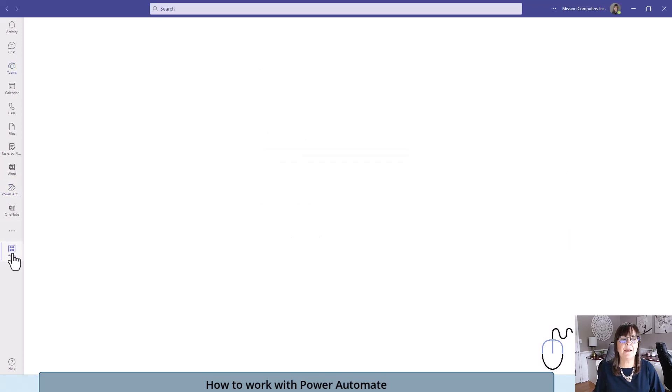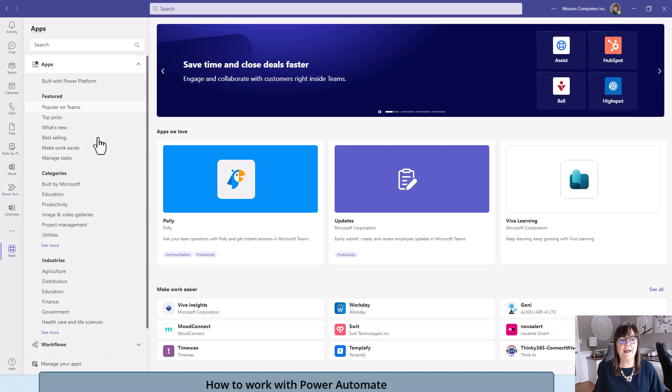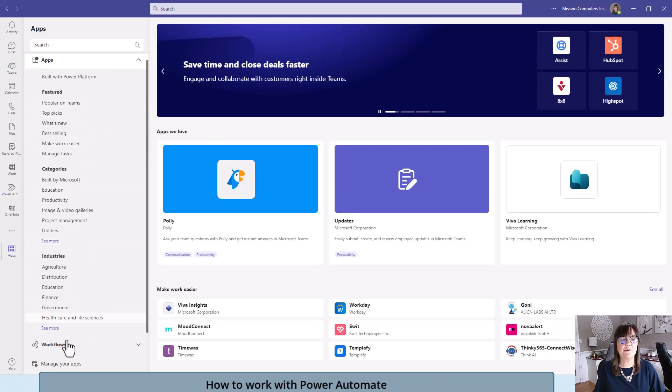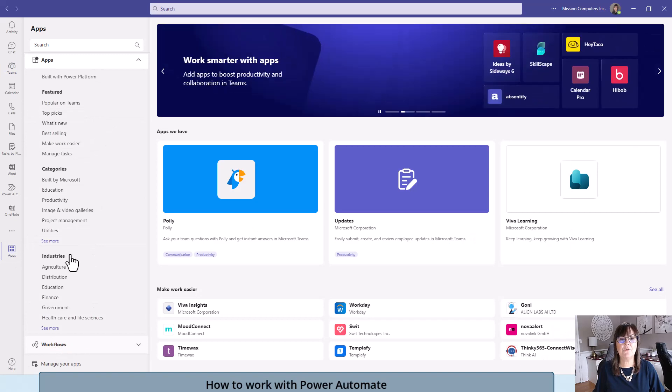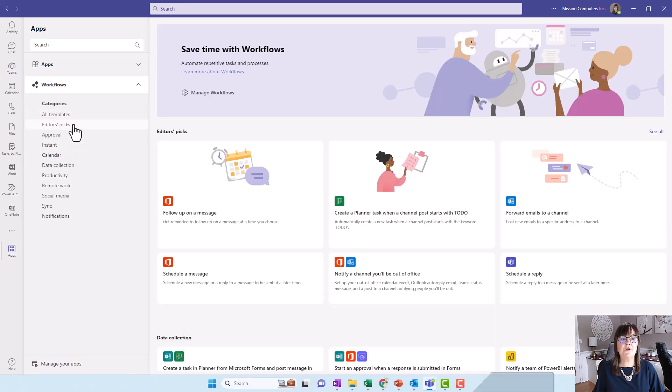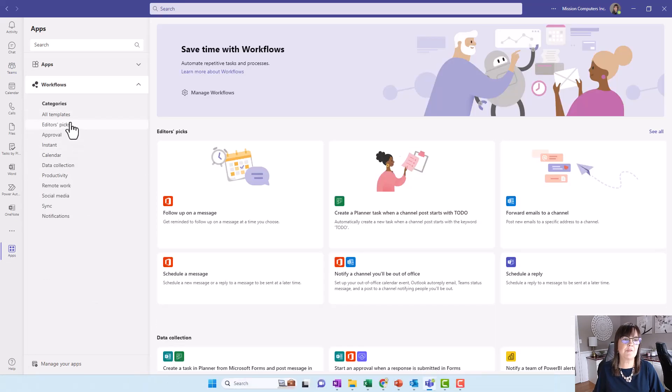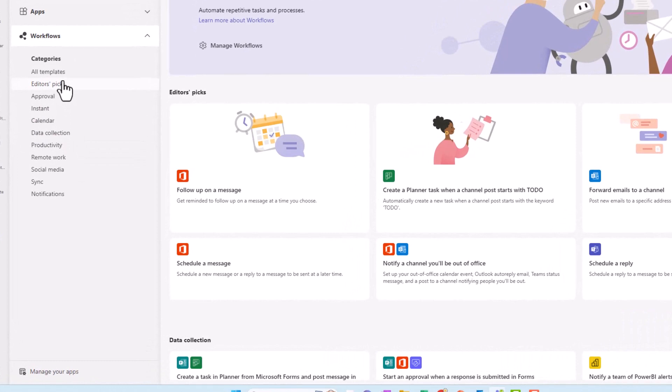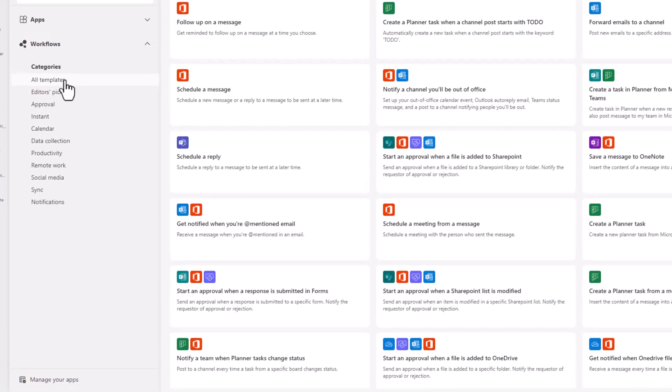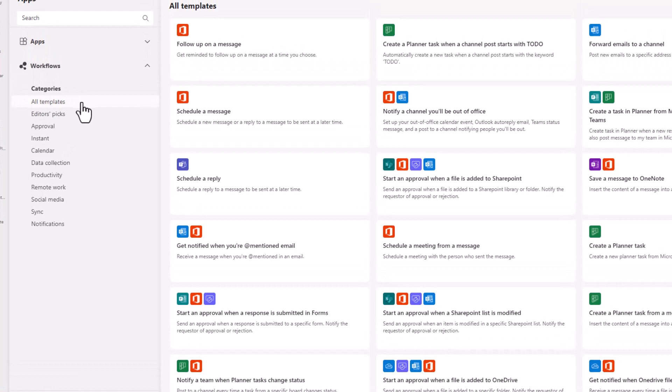Let's click on apps. From apps, go down to the very bottom where it says workflows. In workflows, these are some of the Power Automate workflows that have been created for you by Microsoft or partners of Microsoft. If you click on all templates, you see all of the templates that are available to you.